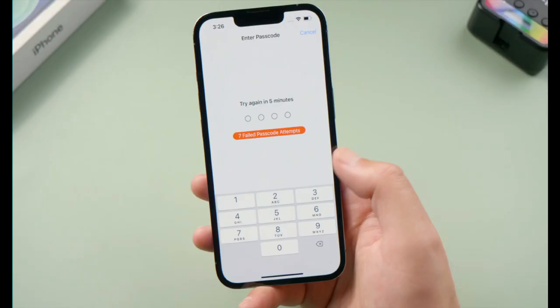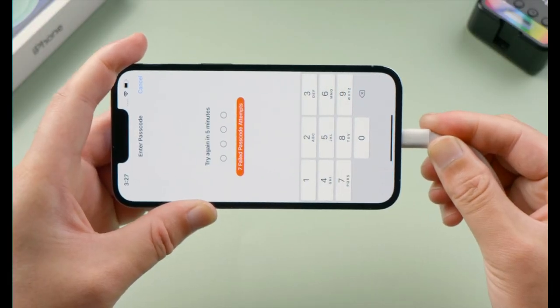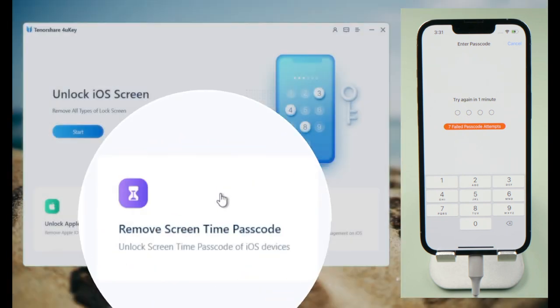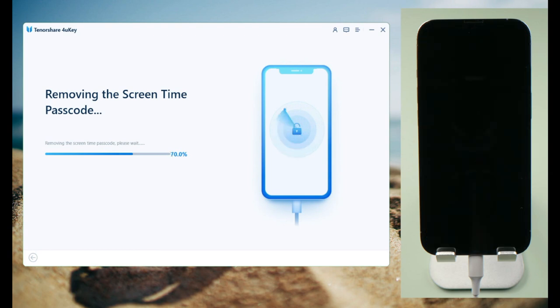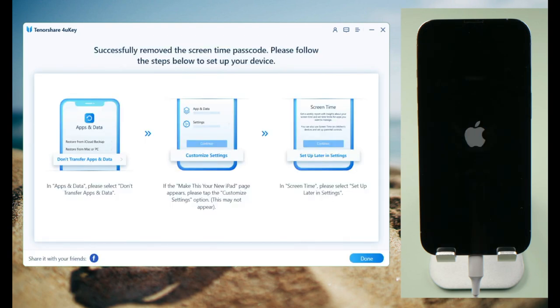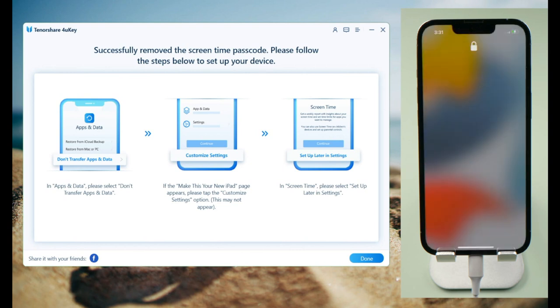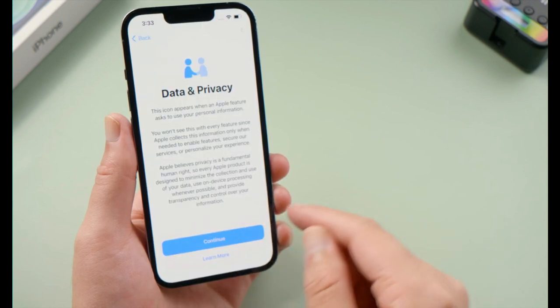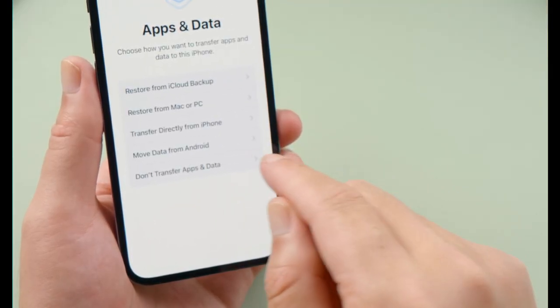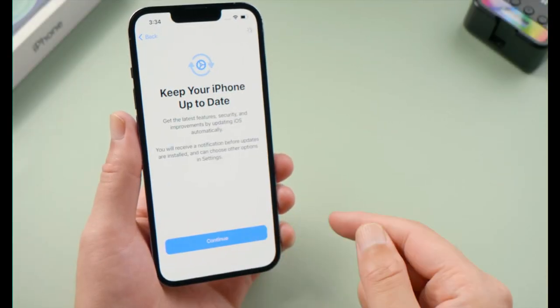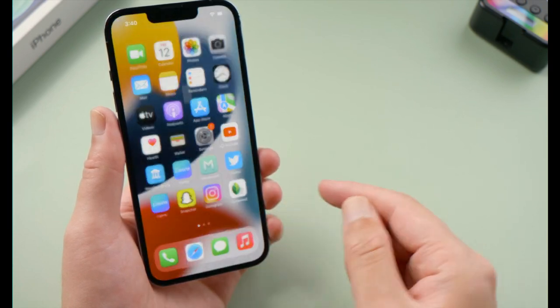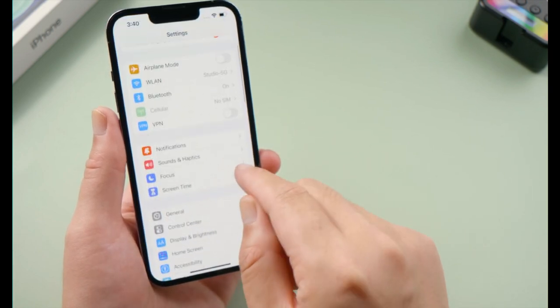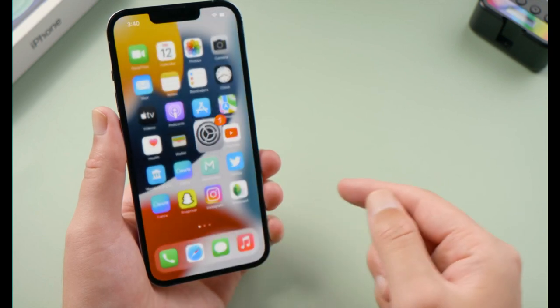Part 2: Bypass Screentime Passcode. Part 3: Bypass MDM Remote Management.